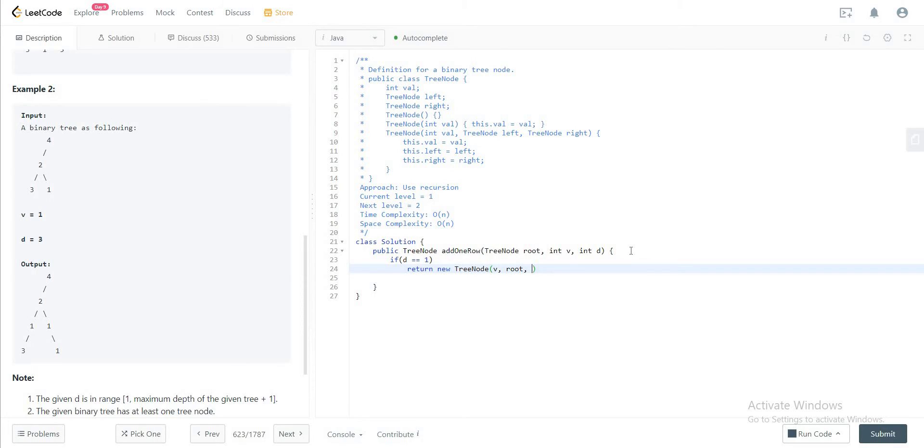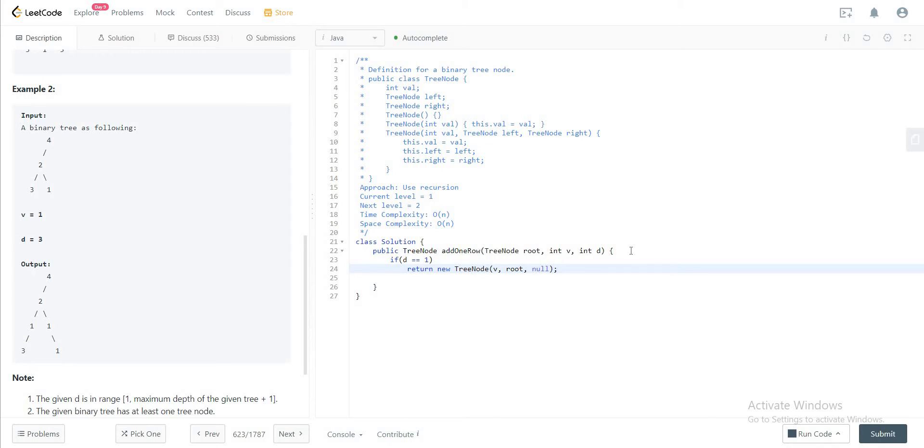What this basically means is that if the level that we're adding at is like level one, you're creating a new node and initializing the root that you have to the left node, and everything else is taken care of, and you just return as is. So that's the first base case.